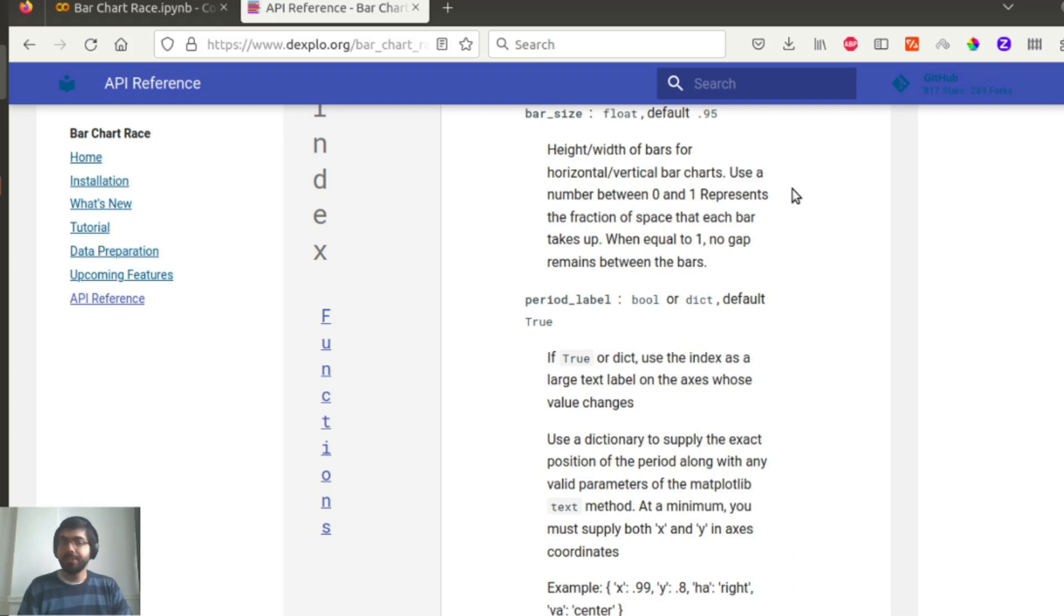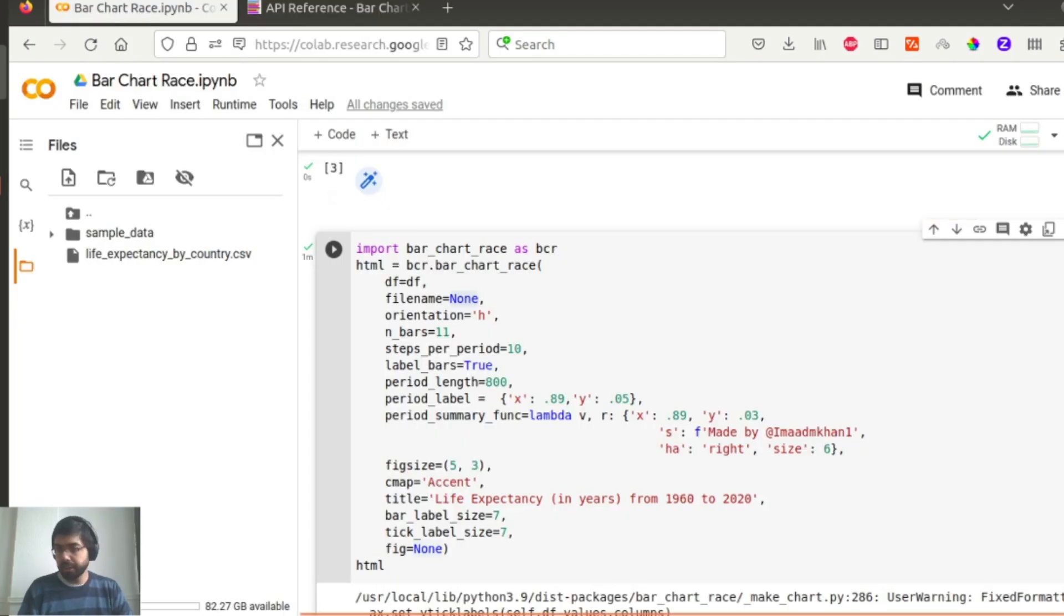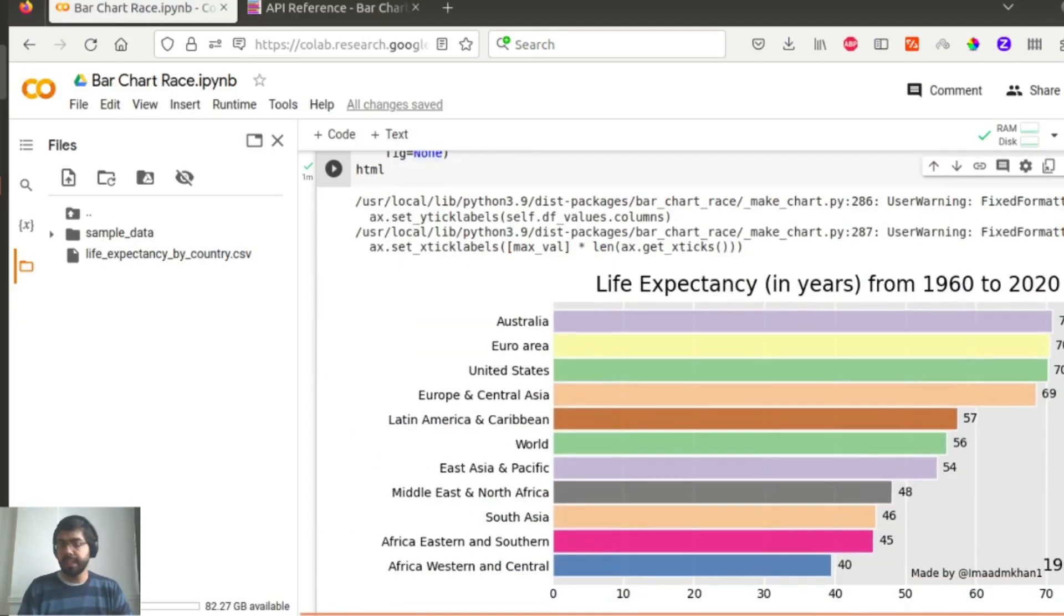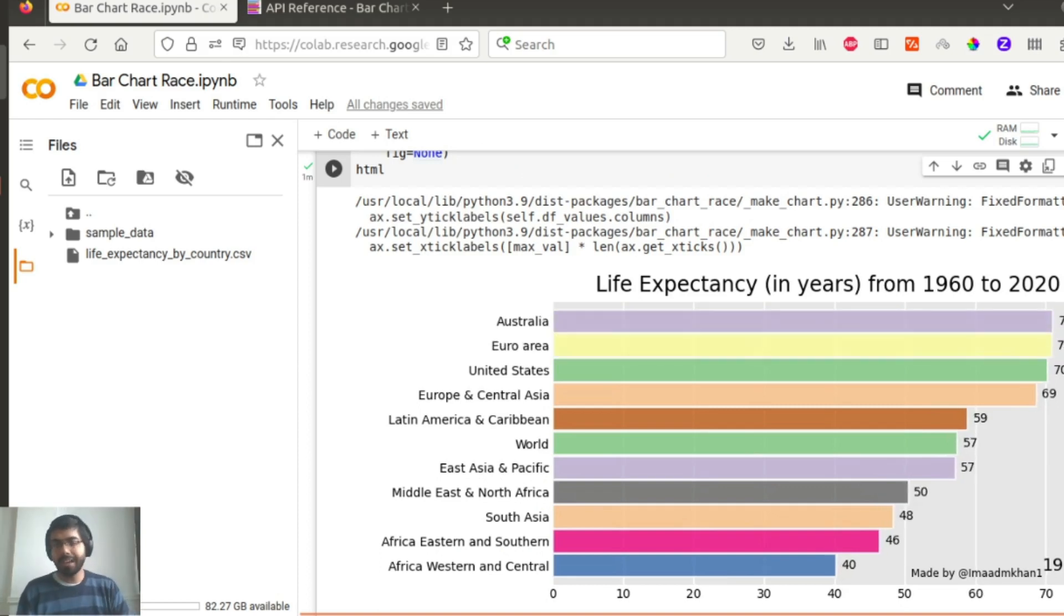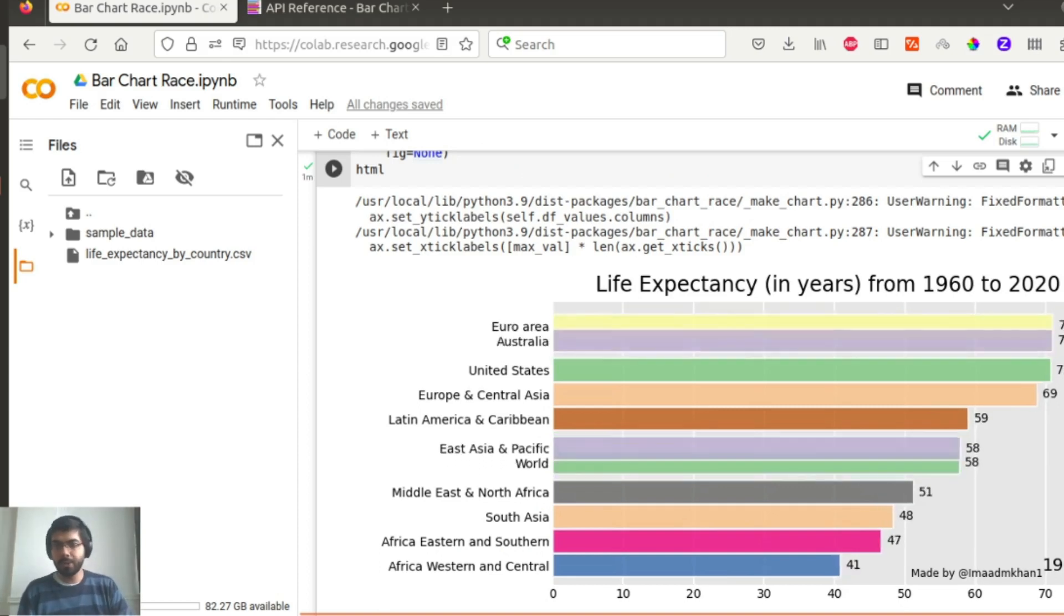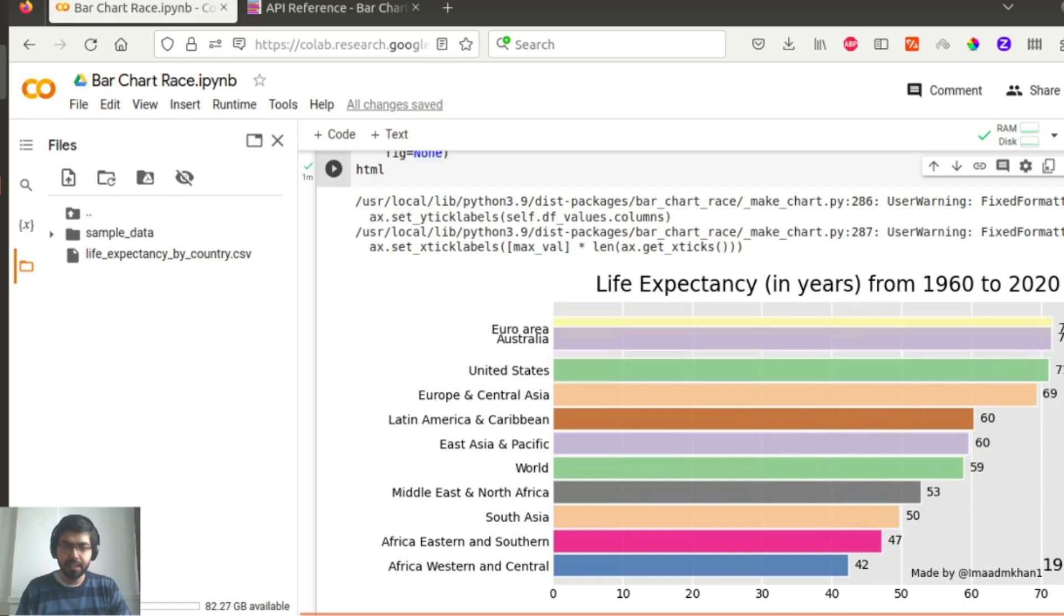That's it for this video. I just wanted to quickly show you how you can implement a very basic and a quick version of bar chart race. Like I said, the parameters are for you to explore and decide how you see them fit.